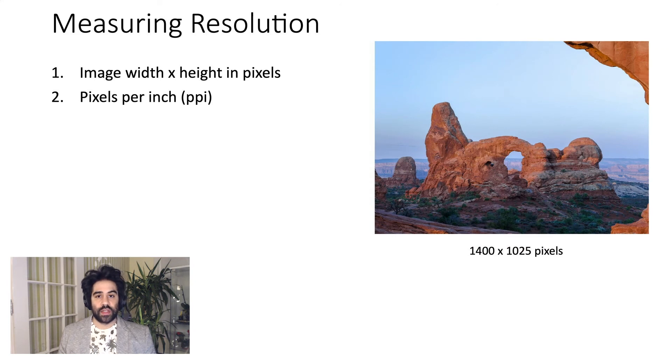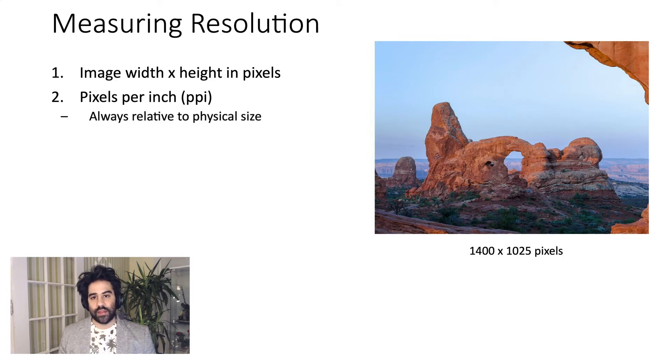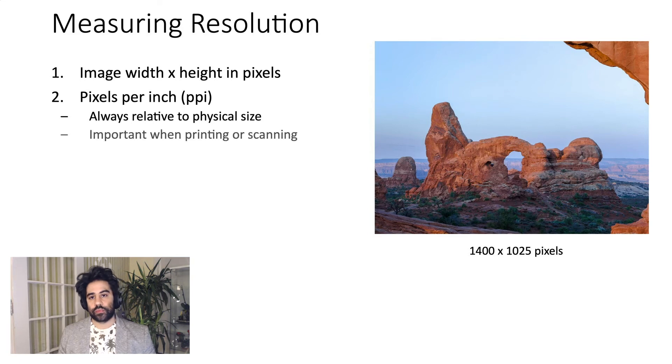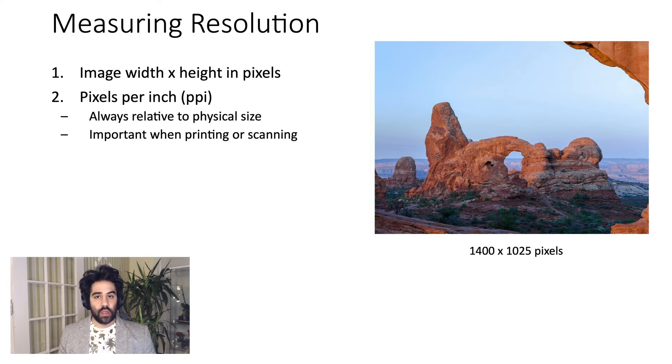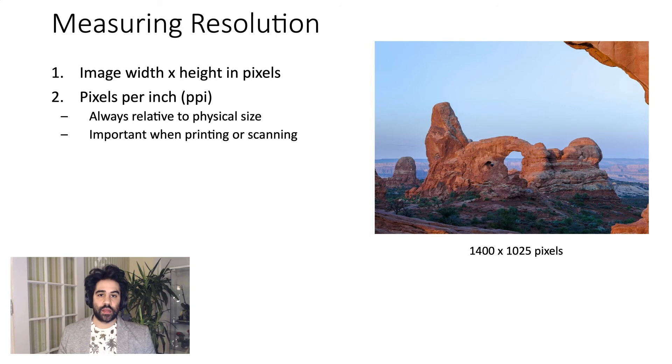We could also talk about resolution in terms of pixels per inch, or PPI, and that one is slightly more complex in that it's always tied to the physical size of the image. PPI becomes really important when we're doing something like printing, where we're sending out a digital image into reality, or doing the opposite by scanning something into the computer.